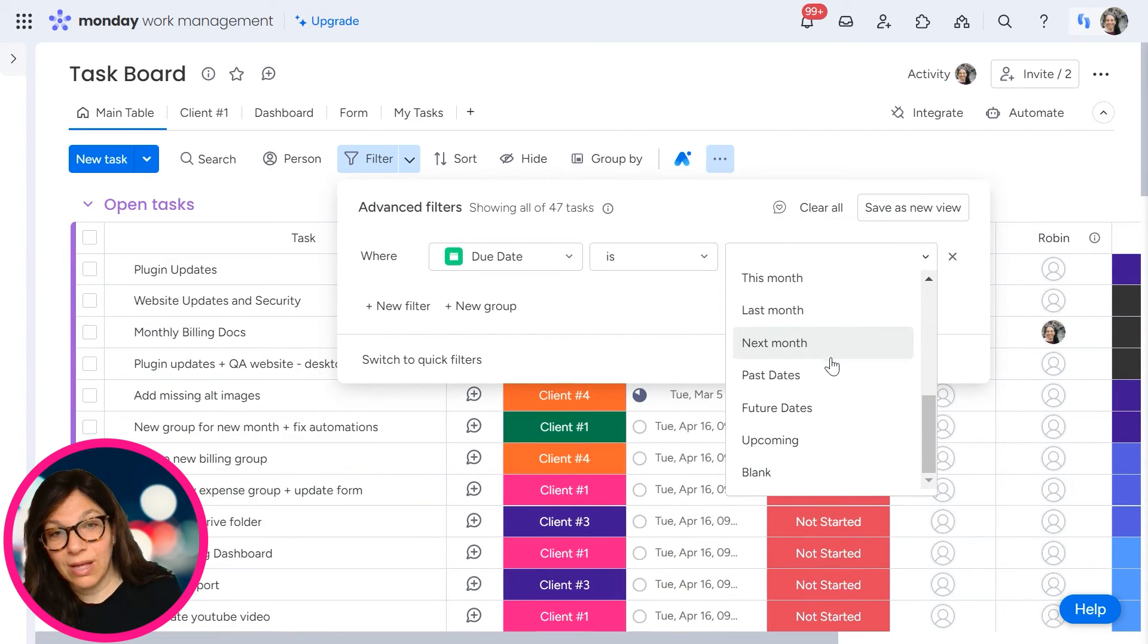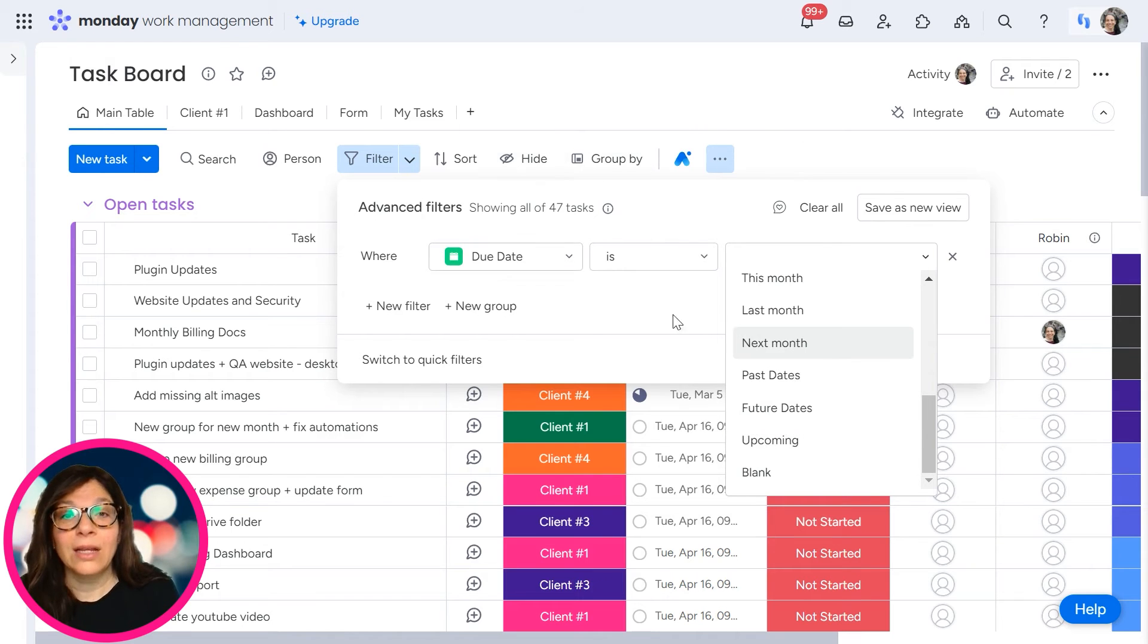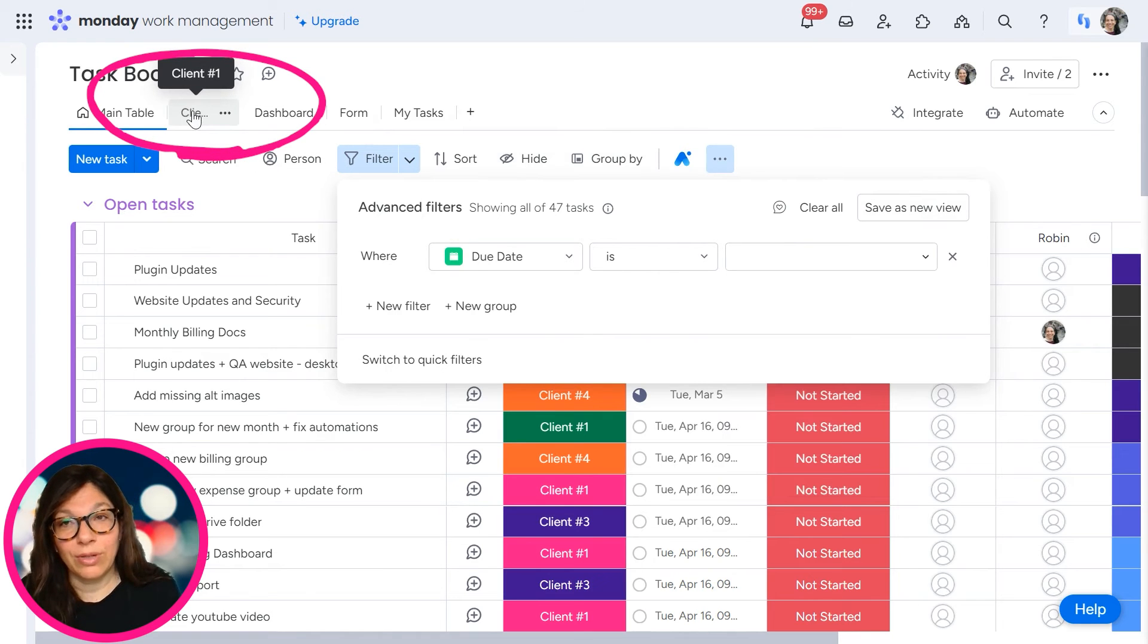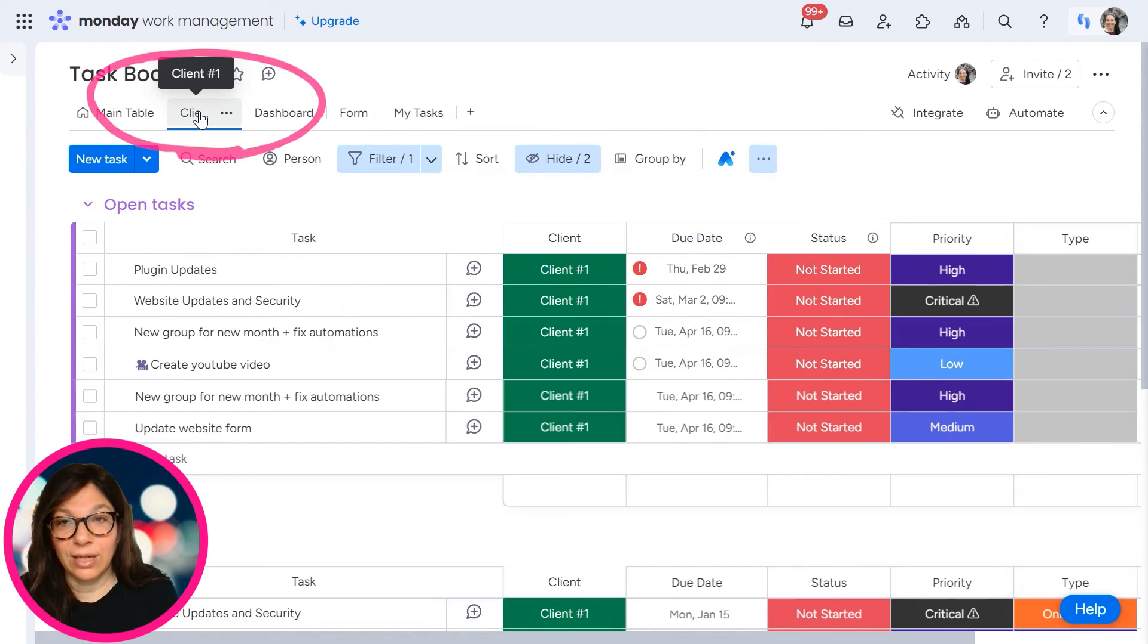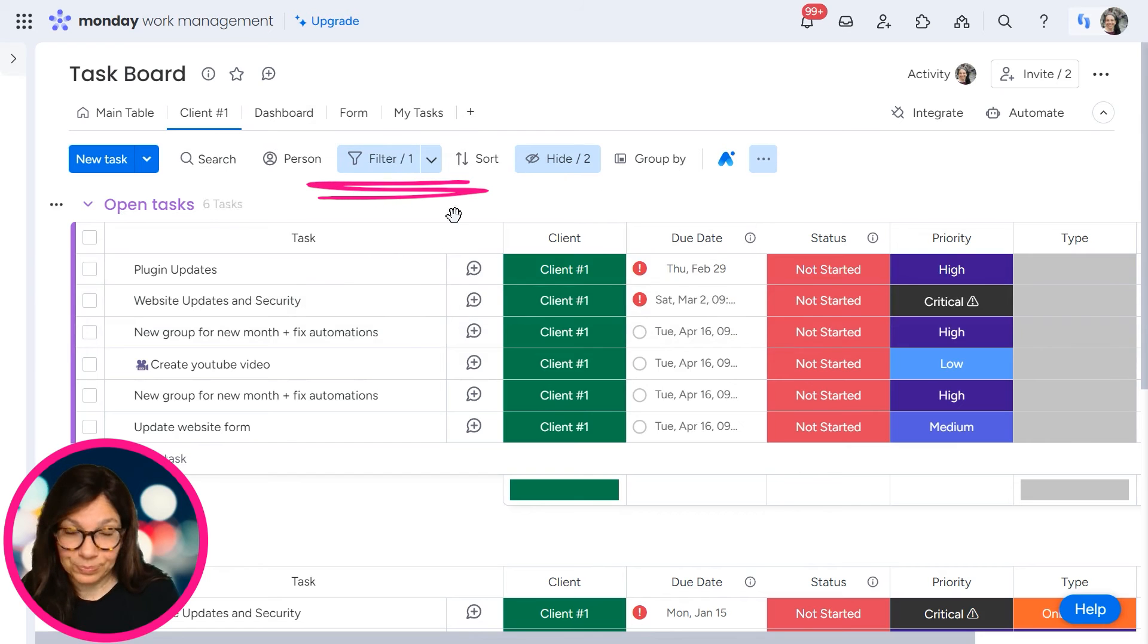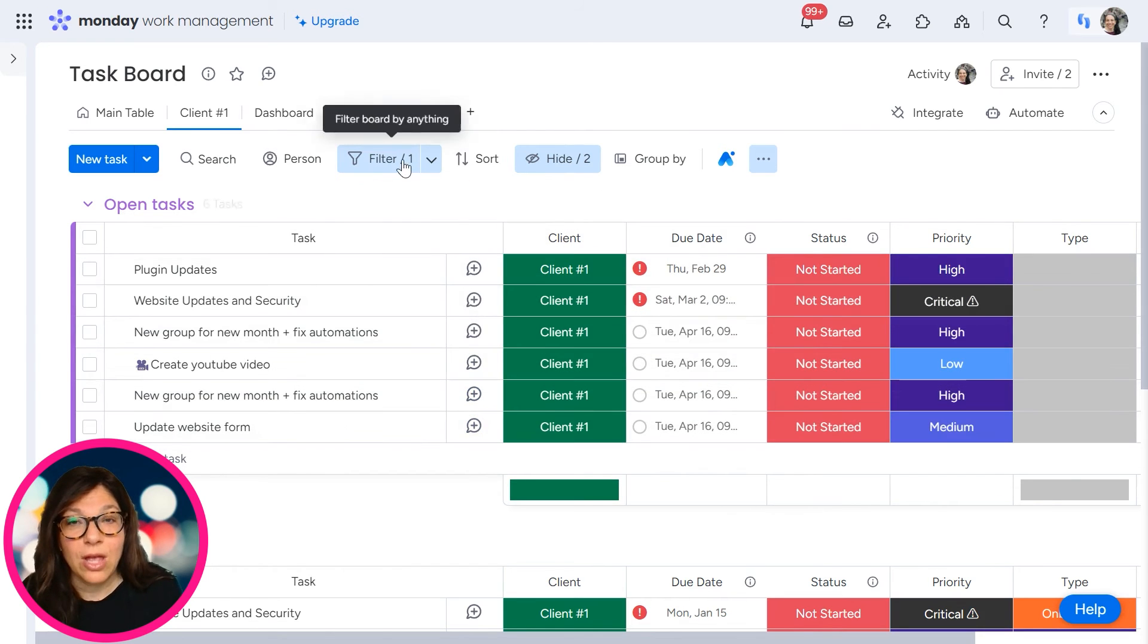You have a lot of different options: this month, last month, next month, future dates, upcoming dates, even if it's blank. And again, if this is something that you use all the time, you can save it as a view. Like if you go here, you can see client number one. This is a filter for client one and it's saved as a view. So just to recap, there are two kinds of filters: the advanced filters and the quick filters.